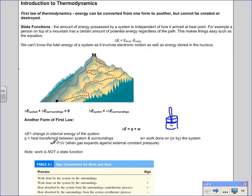When studying work in terms of a gas expanding, it's equal to negative pressure times the change in volume. The negative sign indicates that work is being done by the system on the surroundings, which is an exothermic process. A summary table of sign conventions: when work is done by the system, it's exothermic and negative; when heat is absorbed by the surroundings, that's also negative. The opposites are endothermic and have positive values.